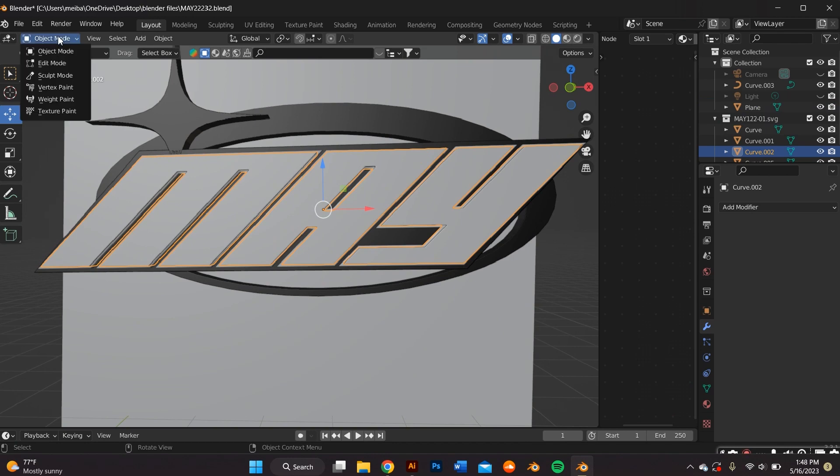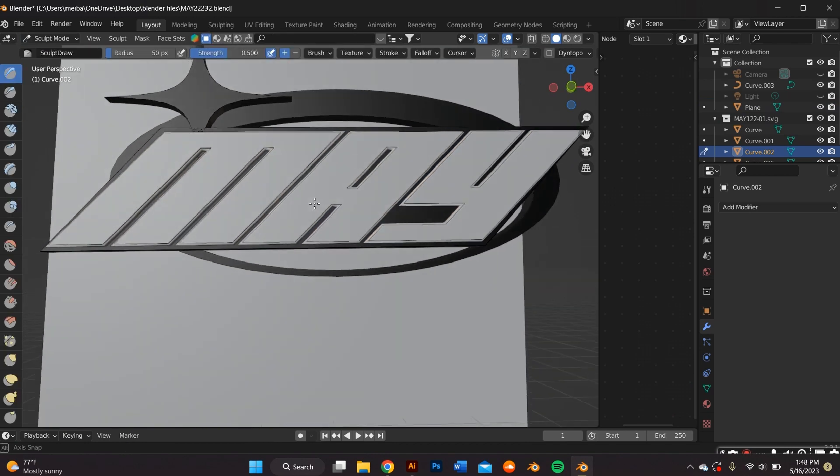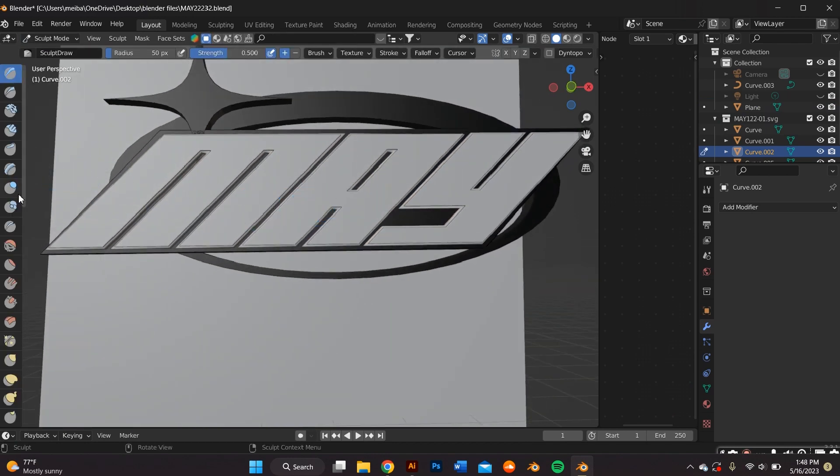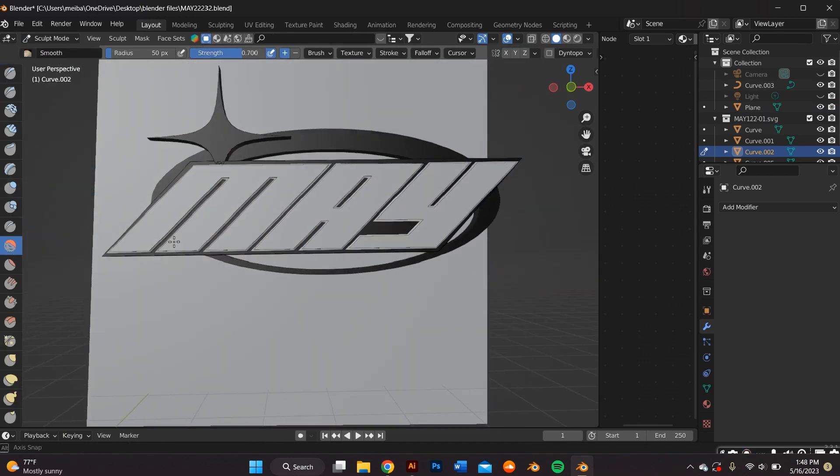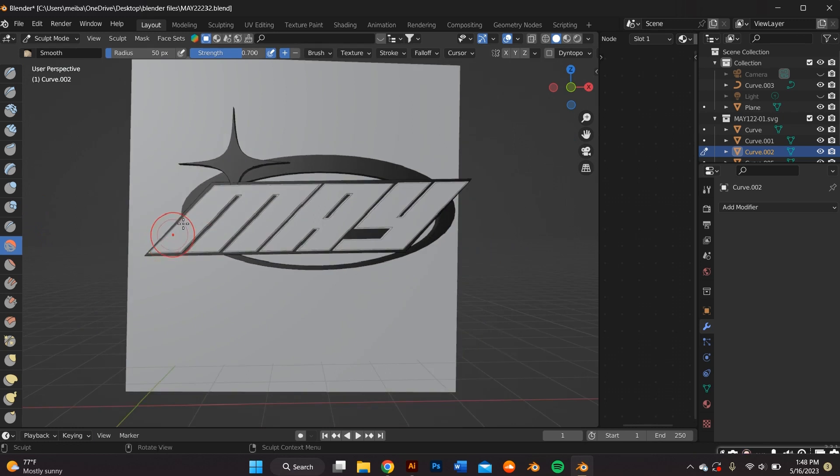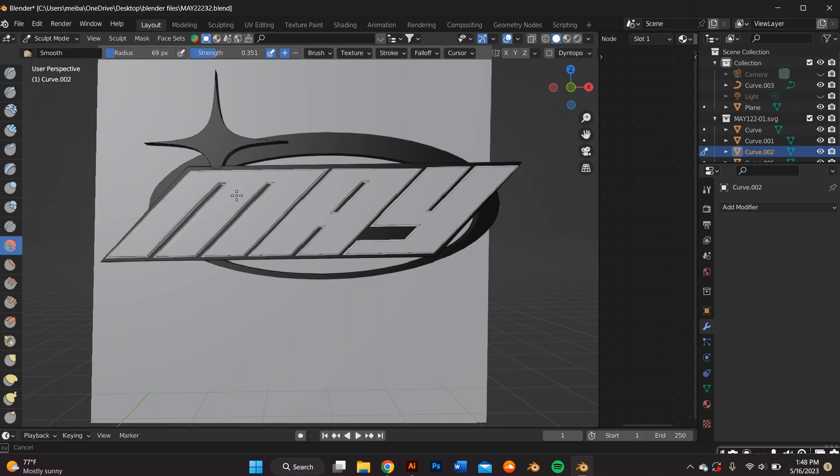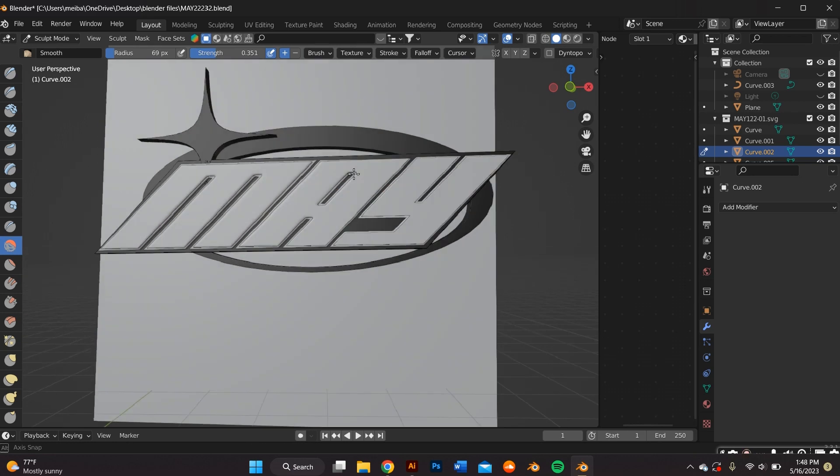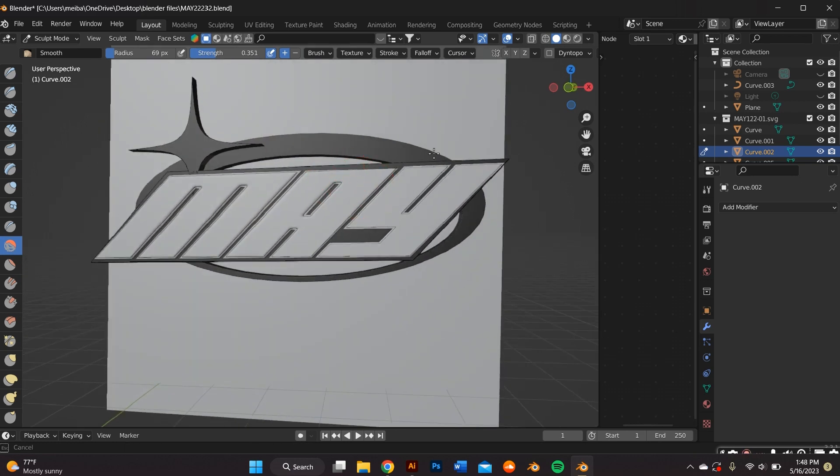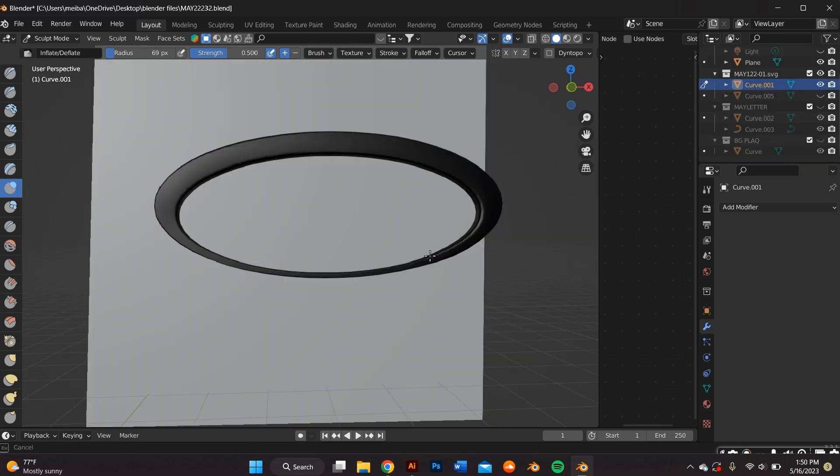I went ahead and switched over from object mode to sculpt mode. And I first went in with the smooth tool and adjusted the radius and the strength. And I went over the text until I saw fit.